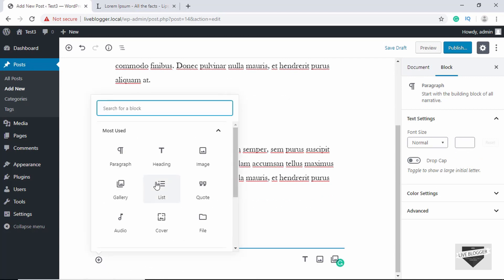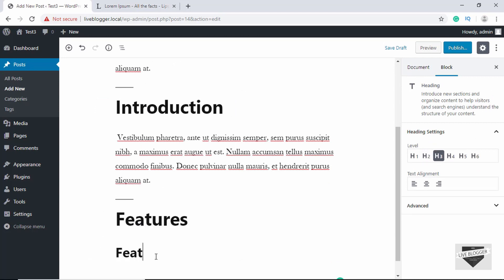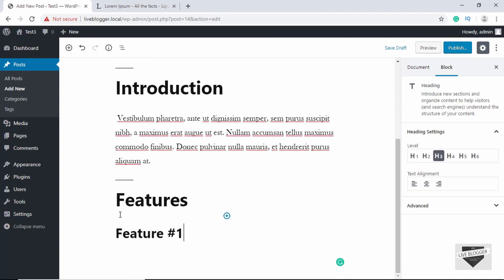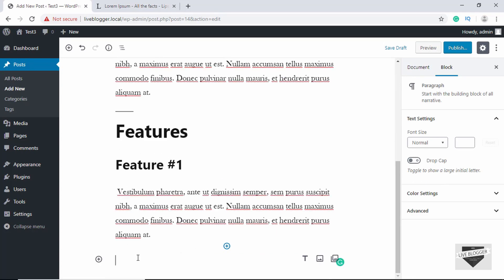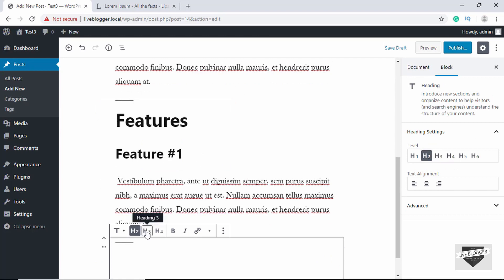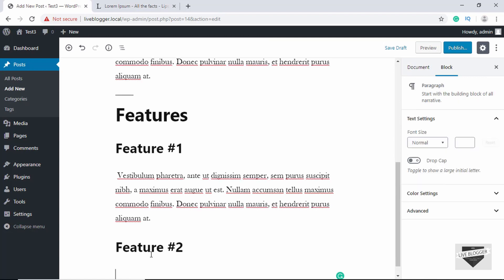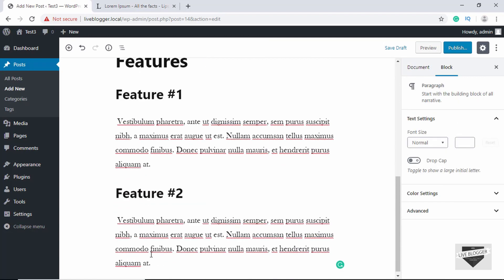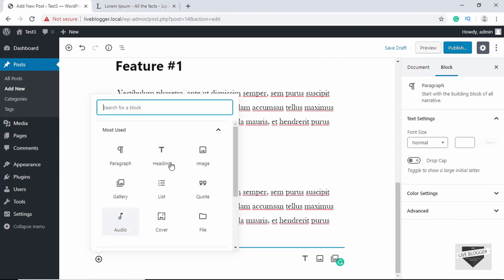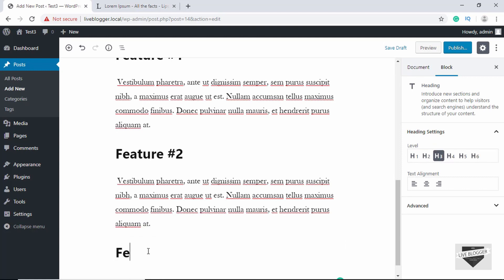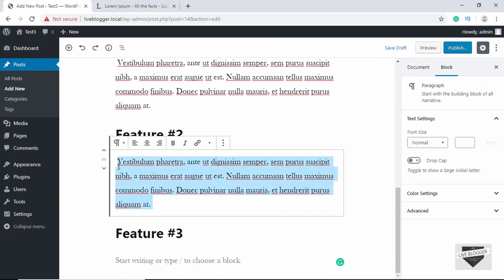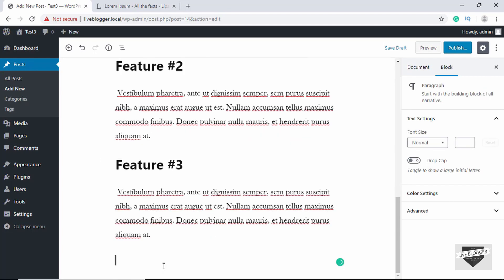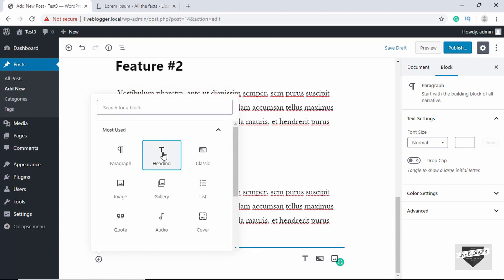So we will add a heading over here and we'll click on H3, and then here we'll type Feature Number One. And then we'll just copy the paragraph over here. And then we'll create another H3, so we'll click on Add Block and click on Heading, we'll select the H3 and we'll type Feature Number Two, and we'll add the paragraph. And we'll just add one more feature, so we'll click on Add Block, Heading, H3, and we'll type Feature Number Three and we'll paste in this paragraph. All right, so now we'll create another H2 for the conclusion.